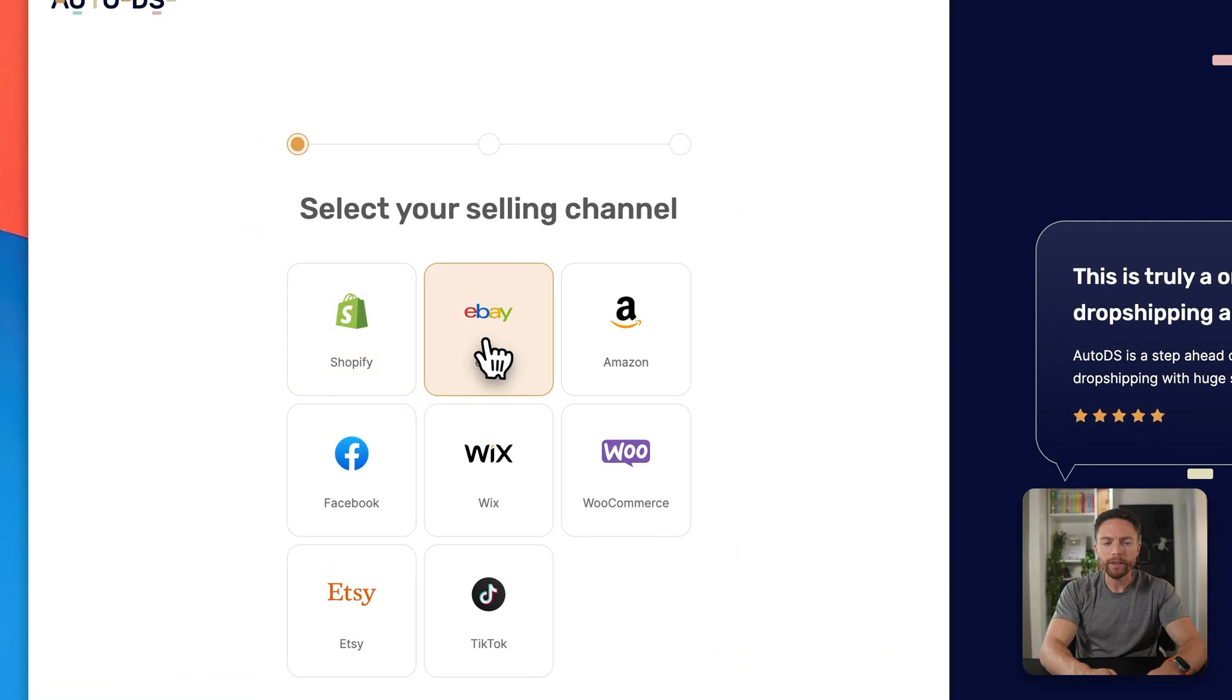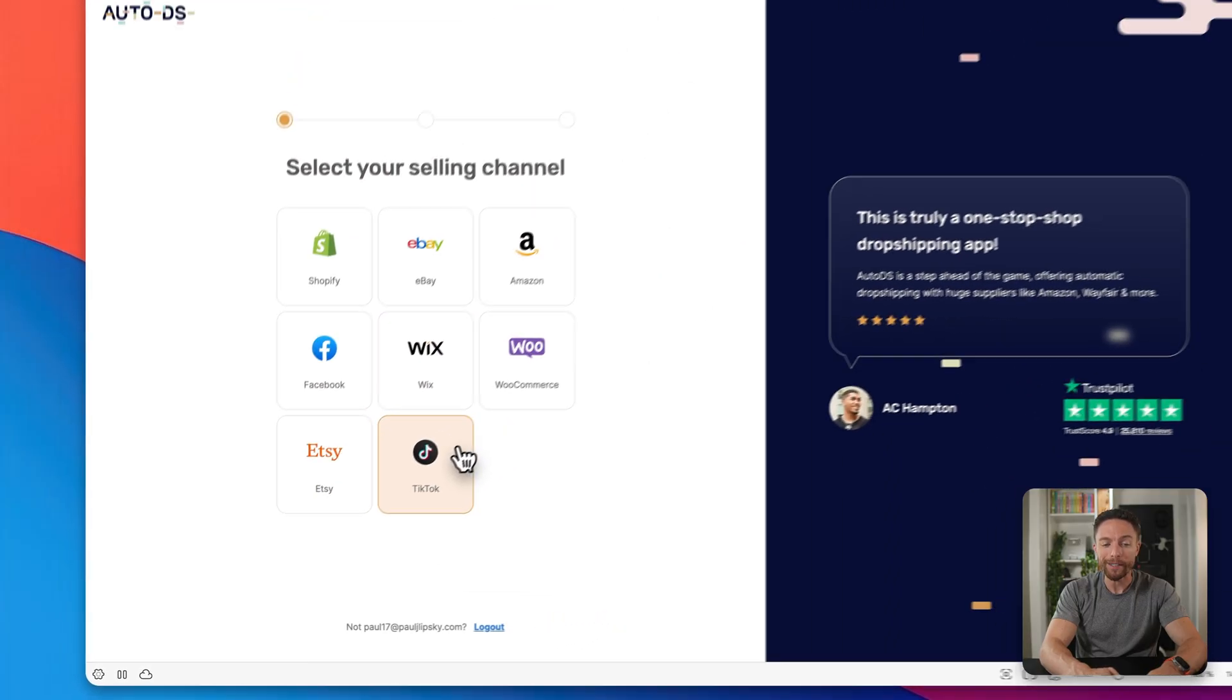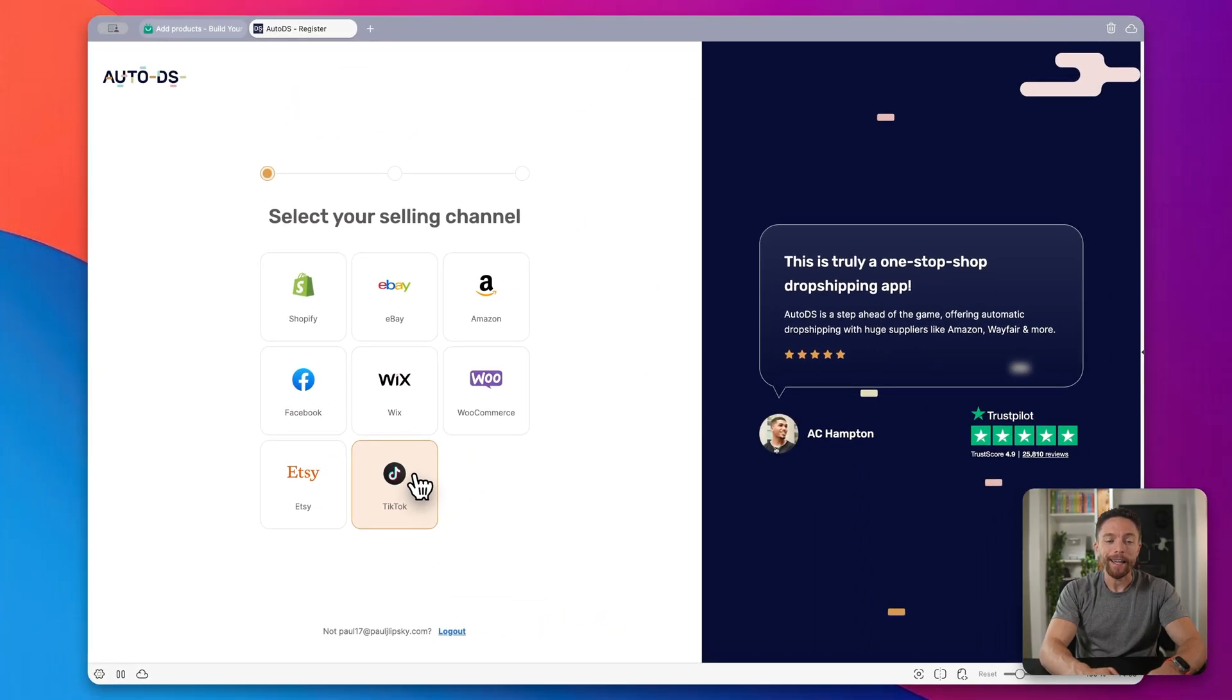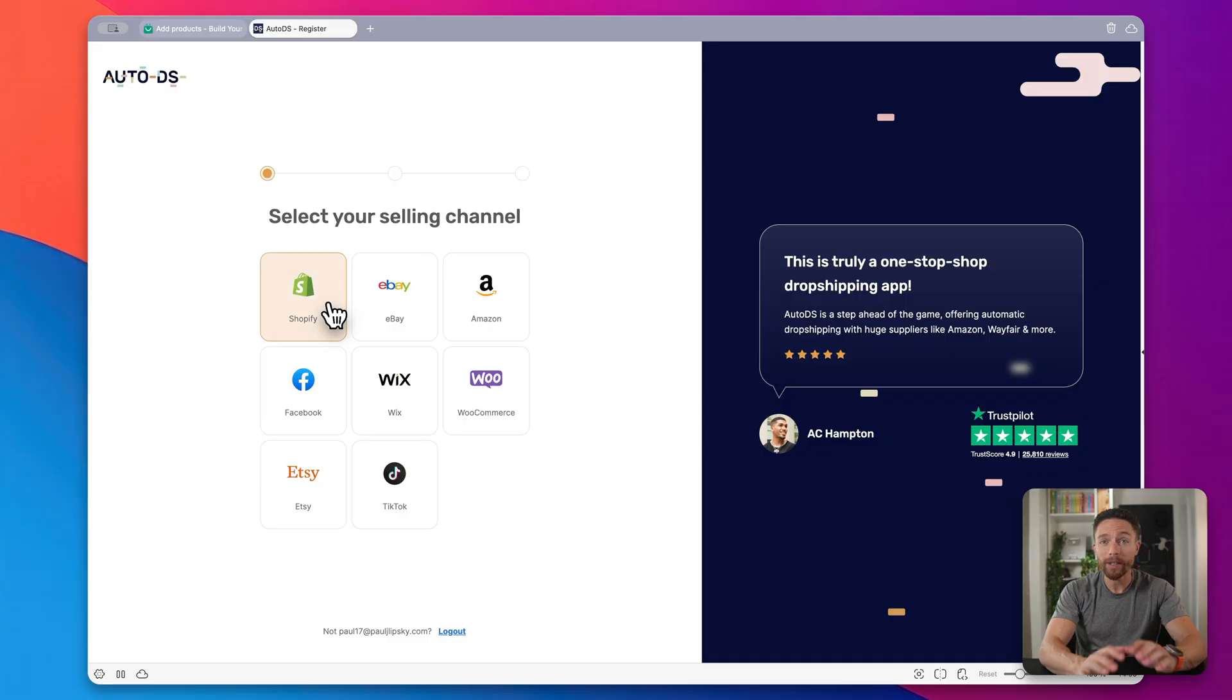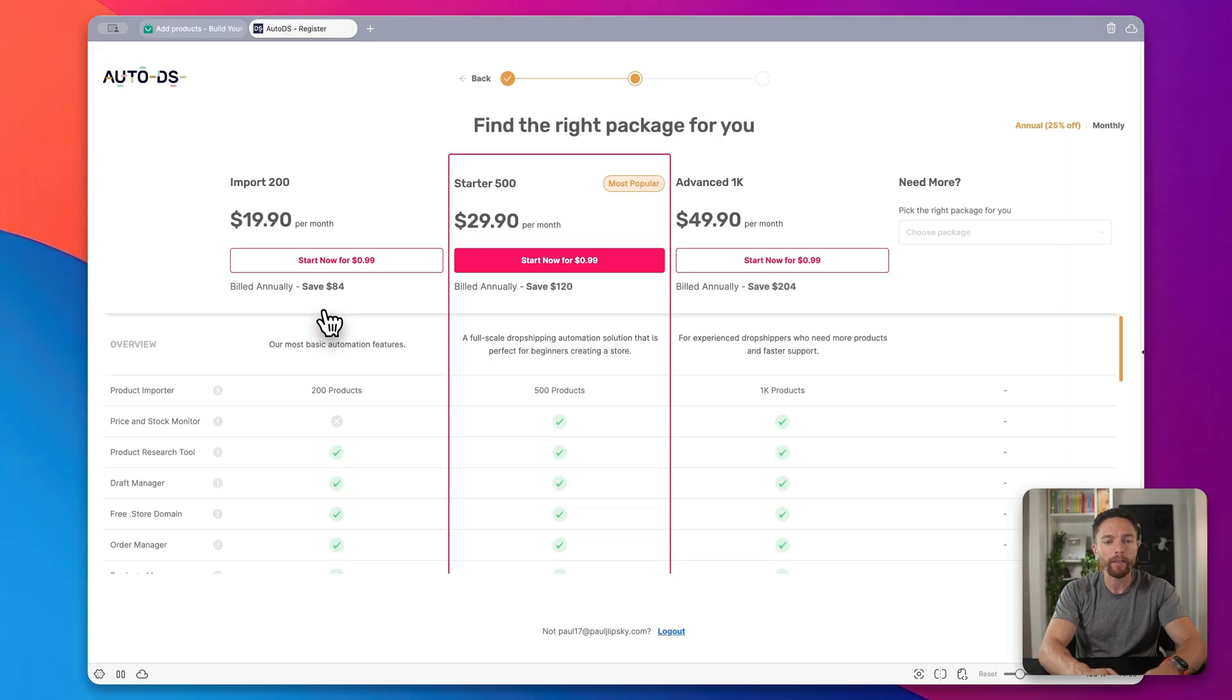But notice that you could also sell on eBay, Amazon, Facebook, Wix, WooCommerce, Etsy, or TikTok. And so once you actually have your account up and running with AutoDS, you can actually expand and sell on all of those different marketplaces. But let's keep it simple for now. We're just going to select Shopify here. And this is where you can actually choose your AutoDS package.